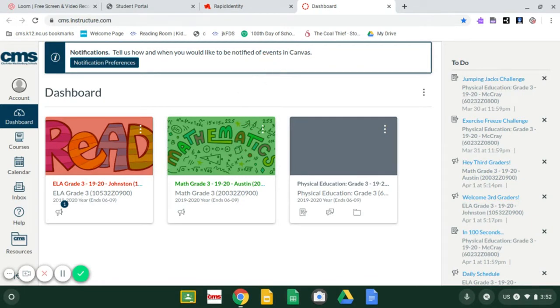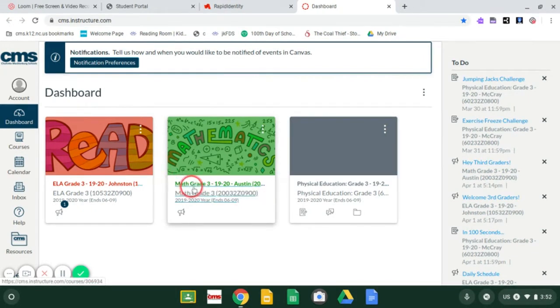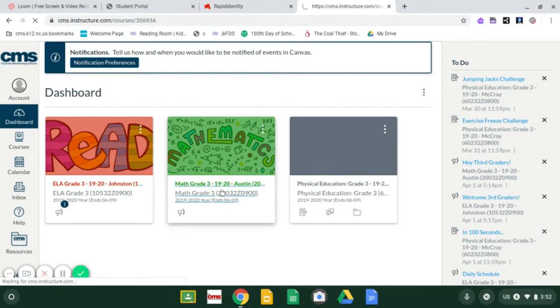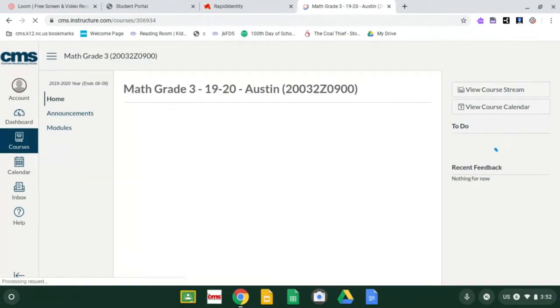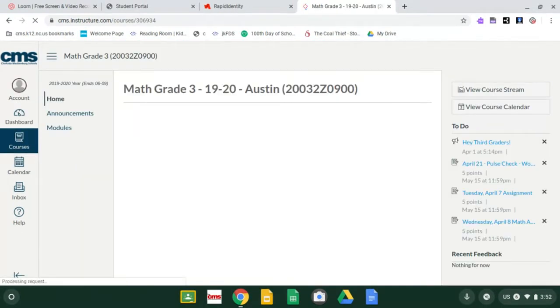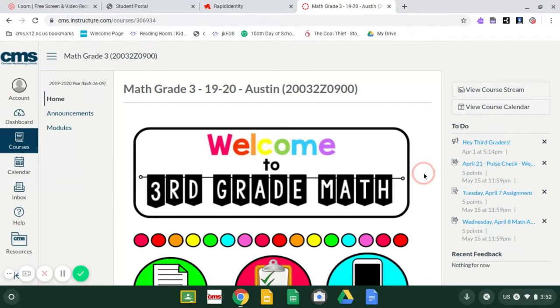Okay. So if you were deciding to do your math first, I'm going to go ahead and click on where it says math for Miss Austin. And again, like Miss Johnson said, give it a second. Sometimes it loads nice and slow. So you just got to be very patient. All right.